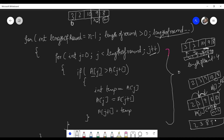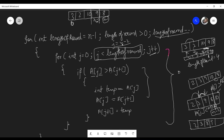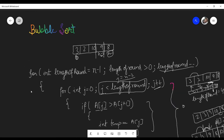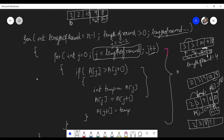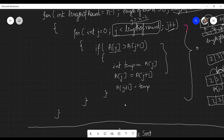Now j equals the length of round which is n minus 2, so the loop does not execute that final comparison because the condition requires j to be strictly less than n minus 2, not equal to it. So the code runs only up to that point. This is the complete bubble sort code — you can note it down and run it in your compiler. Now we'll jump to discussing the properties of the bubble sort algorithm.